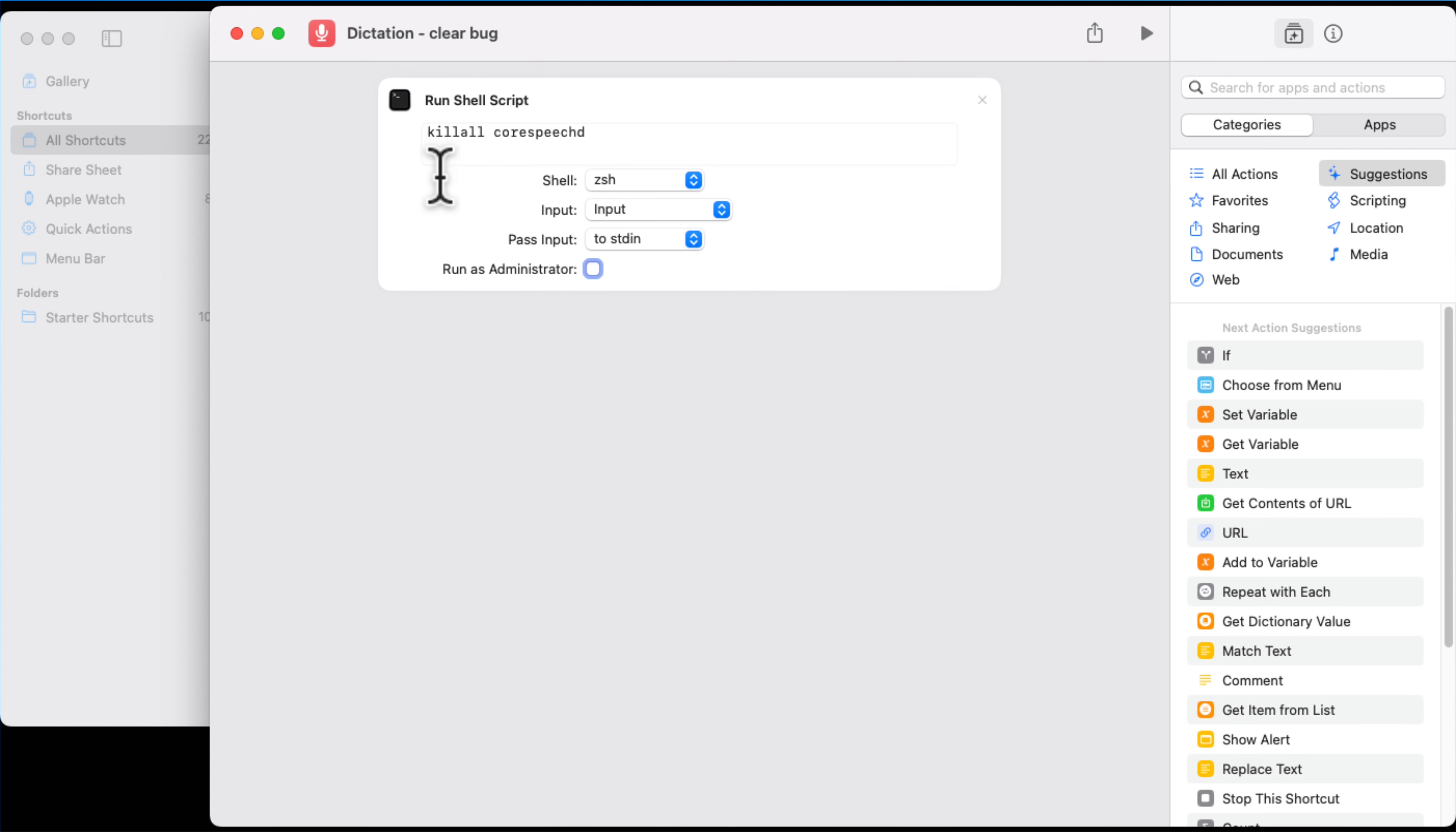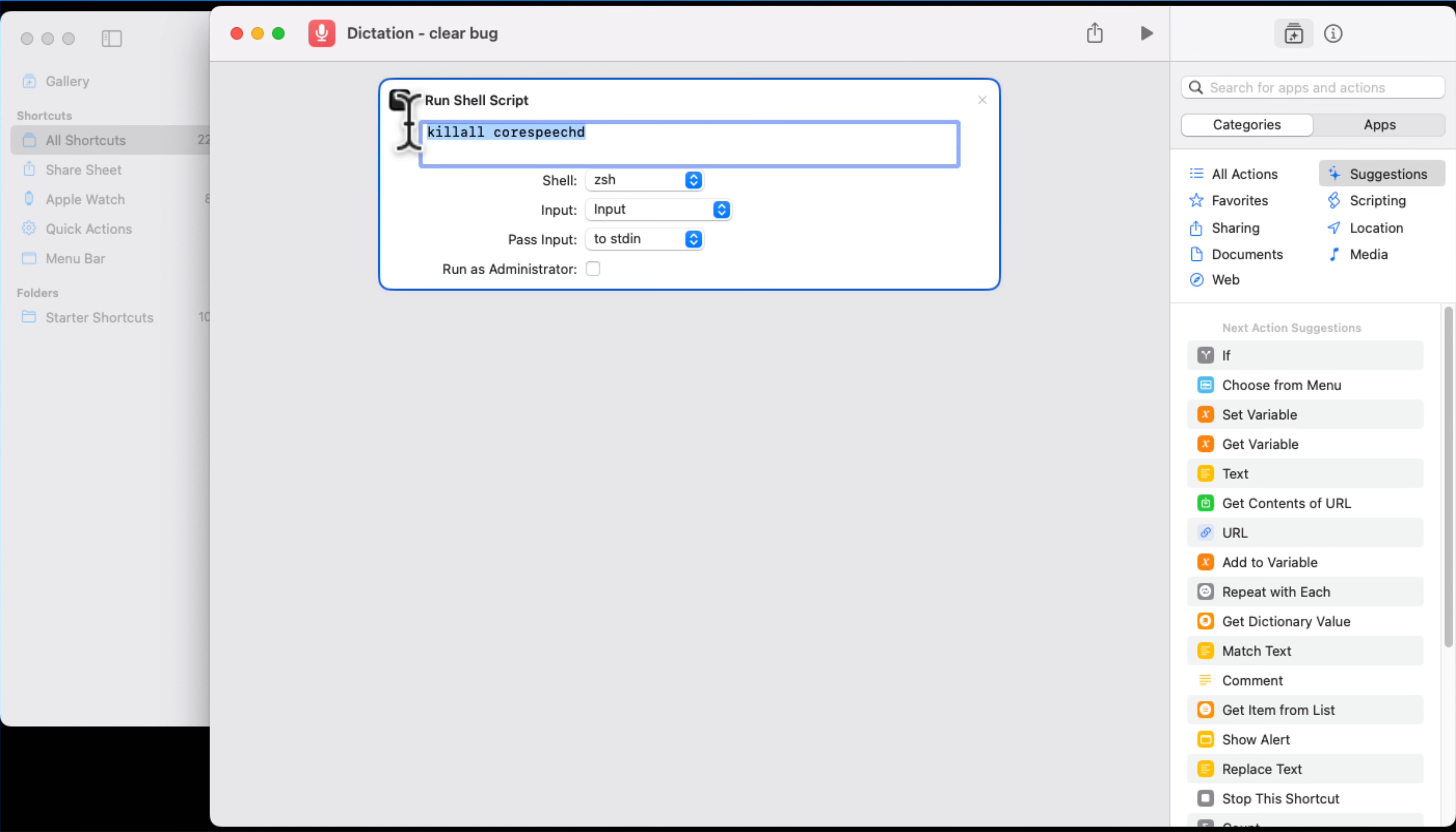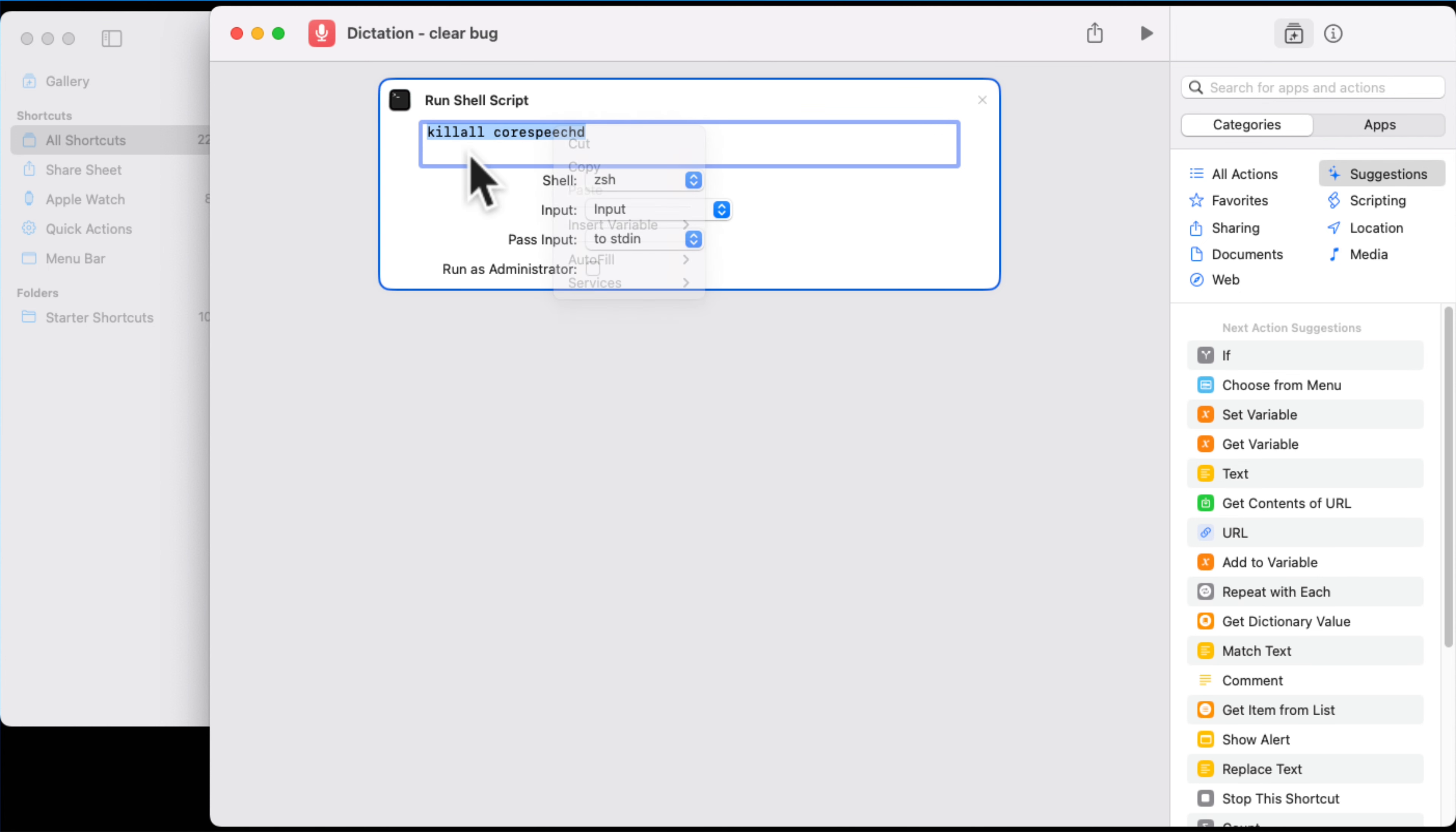You'll see that we've got this Run Shell Script with this text in it: killall and then corespeechd. I'm just going to copy that, but you'll need to write that down to make sure you've got that for yourselves. I'll put it in the description of the video as well so you can copy it from there.